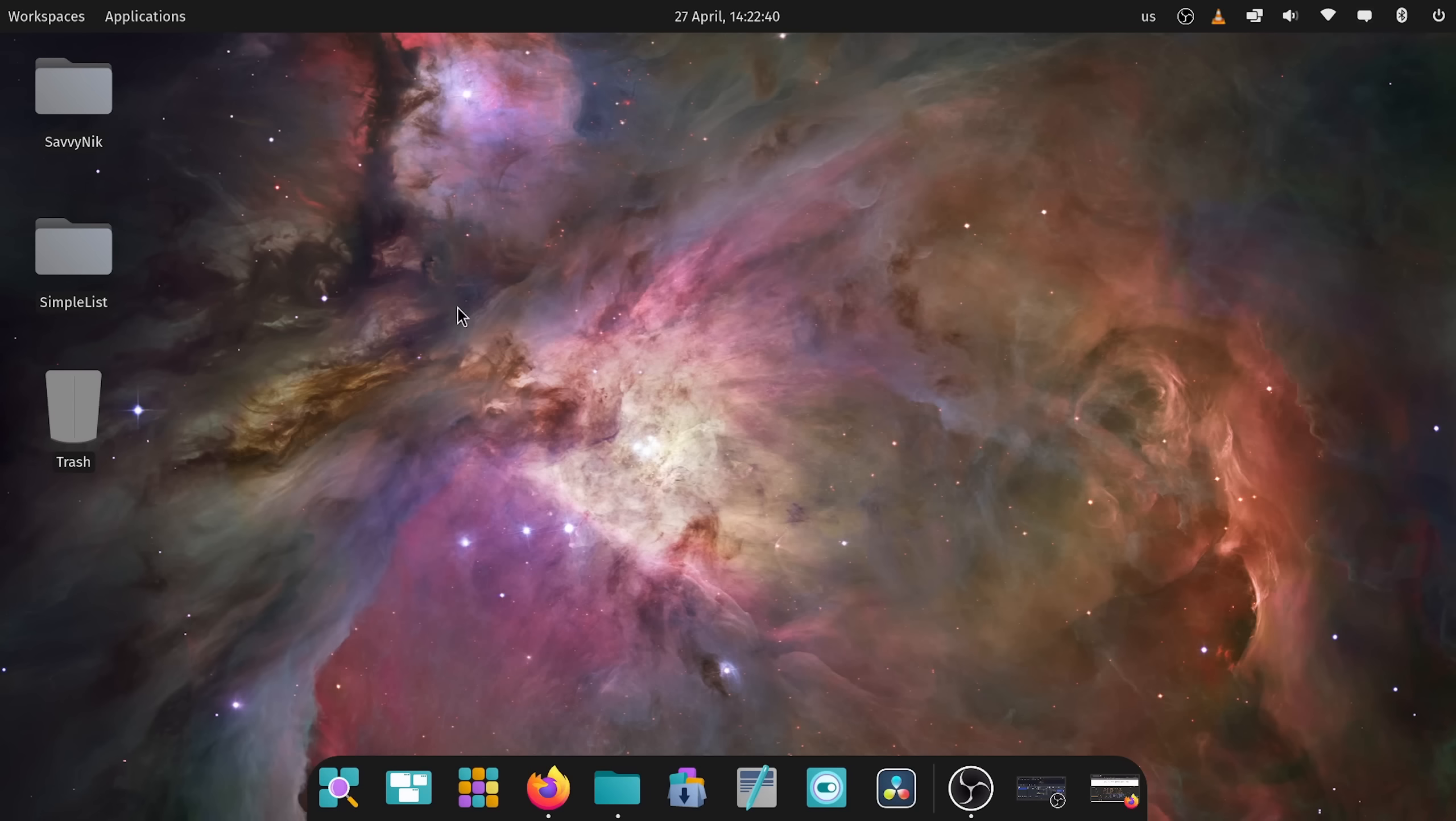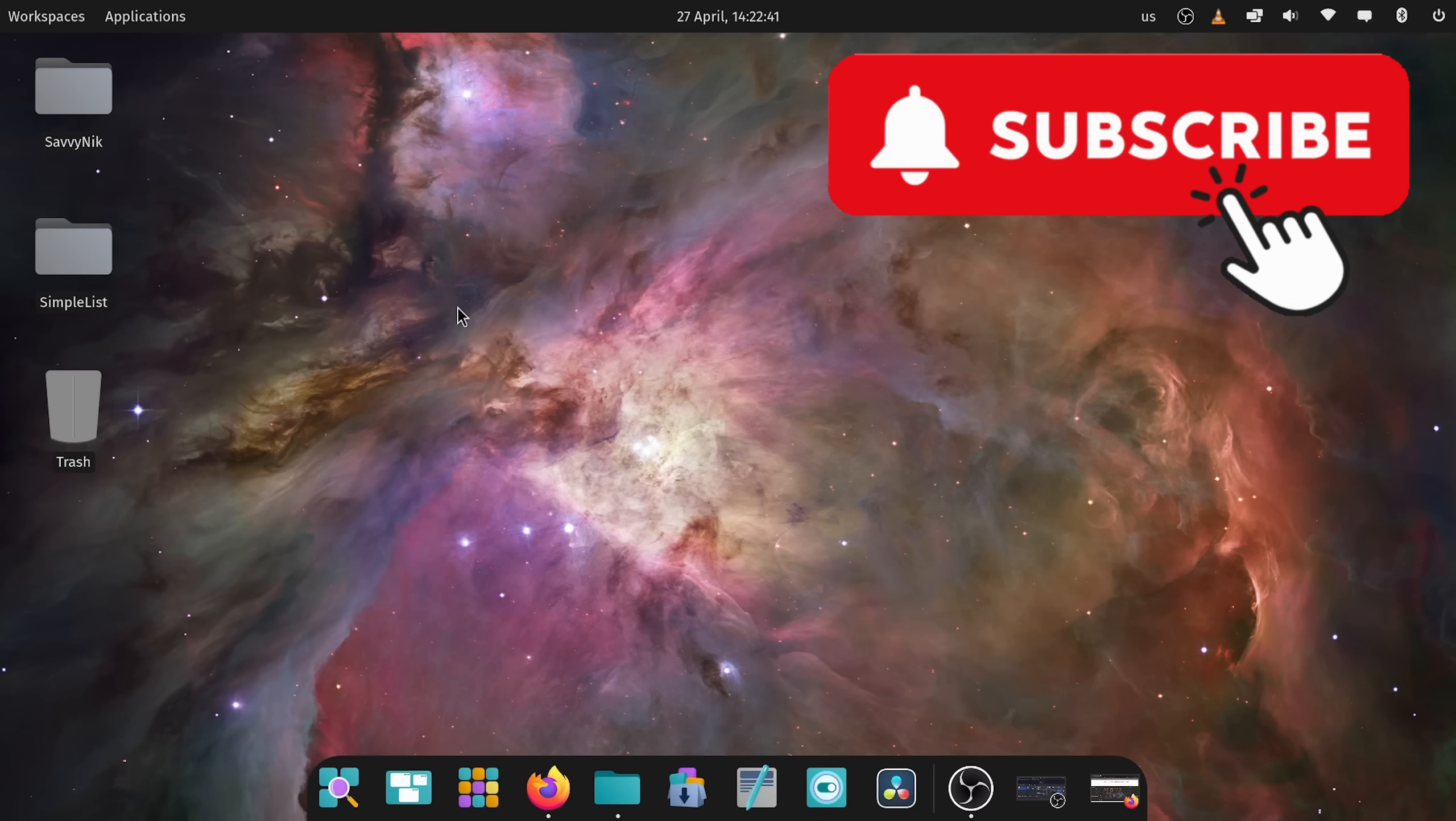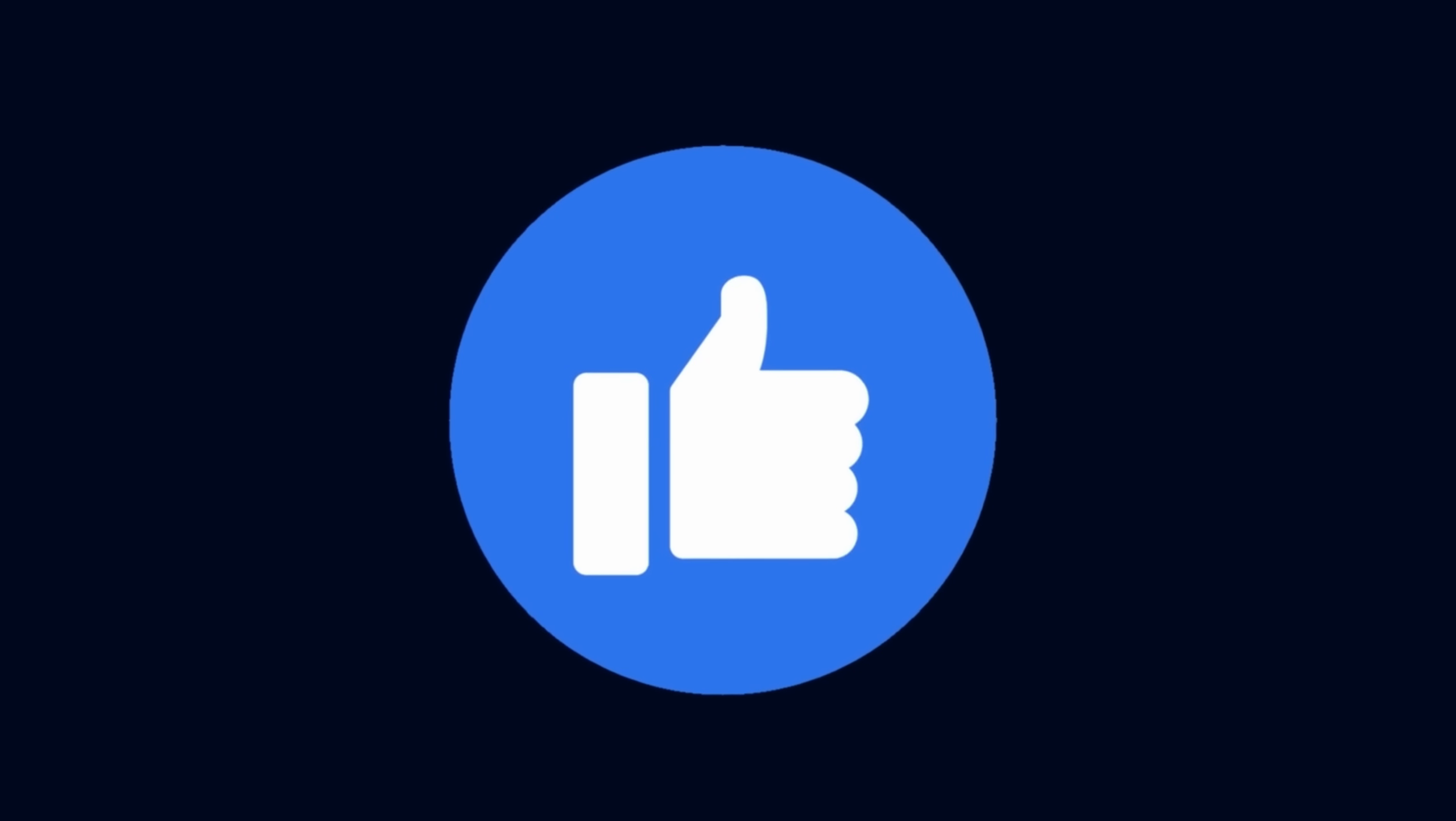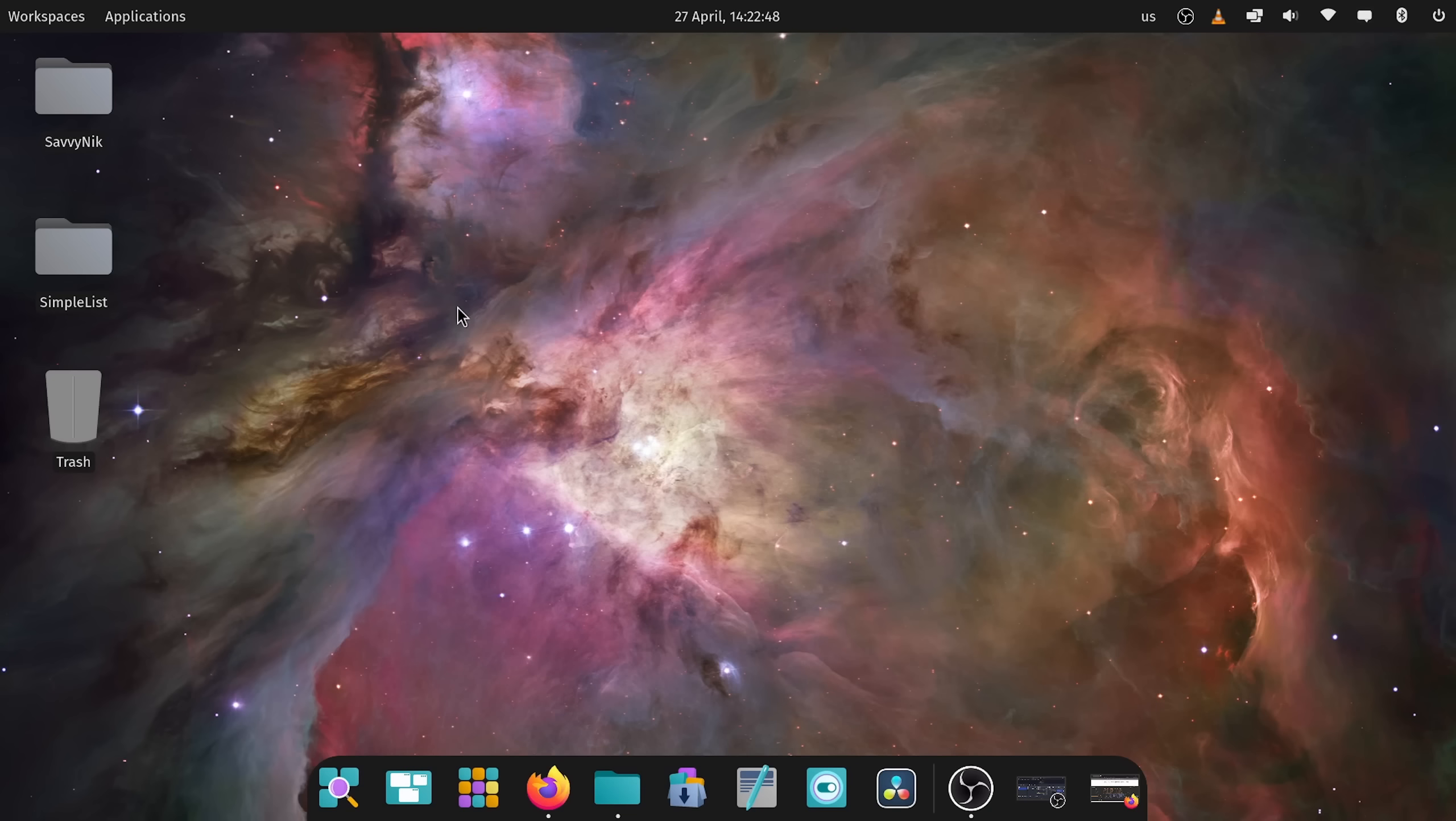If you haven't already, go down and subscribe for more videos like this. Make sure to smash that like button. Catch me and a great community on Discord and I'll catch you in another video. Thanks for watching.